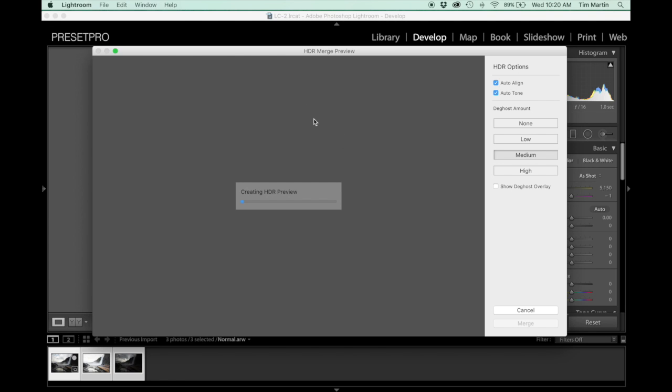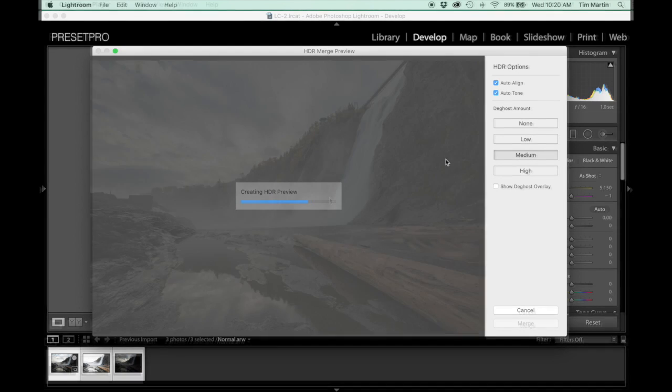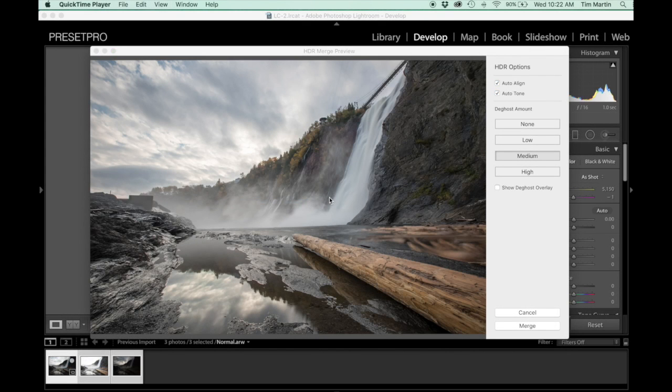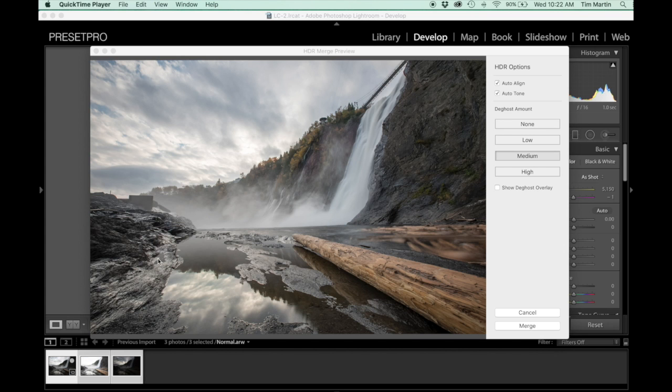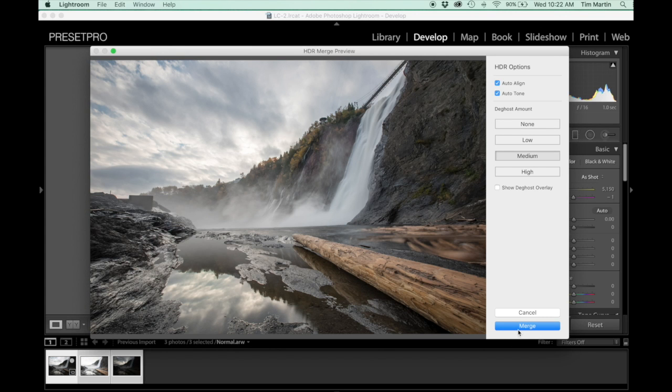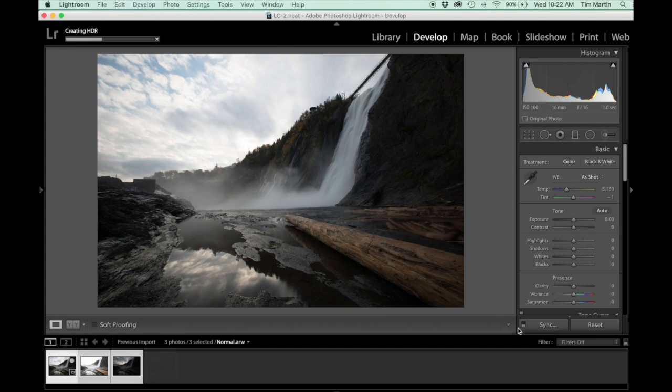So then it's going to take a few moments here and it's creating an HDR preview for you. The best thing you want to do is hit auto align and auto tone and why not select medium because it's in the middle of the road. Okay, now we have our preview here and you can see we've got sort of this balanced image. So I'm going to go ahead and click merge on this.